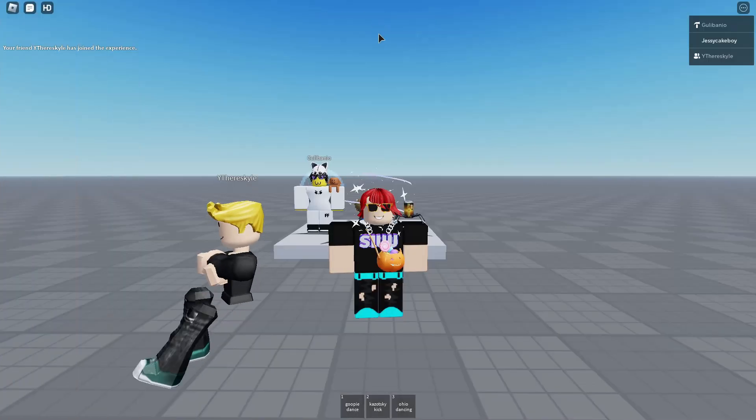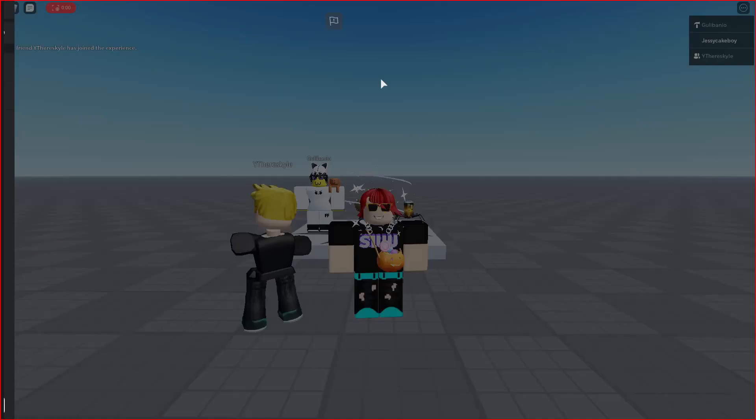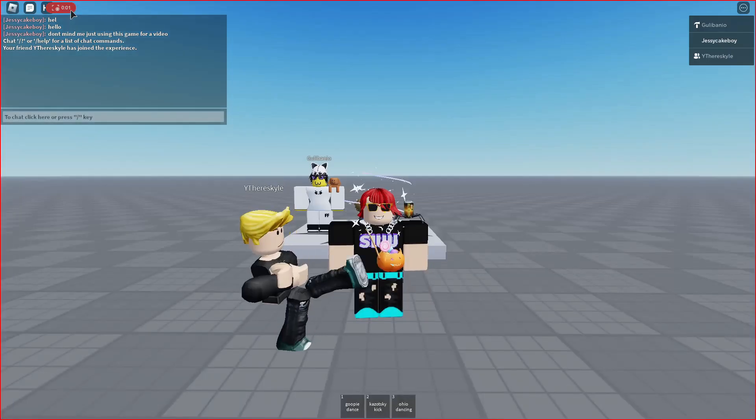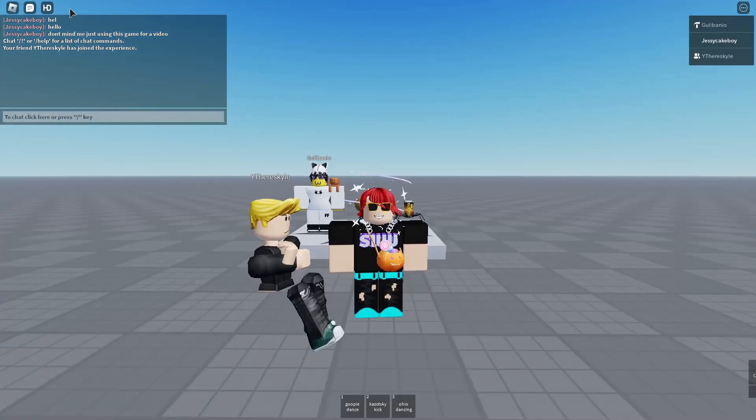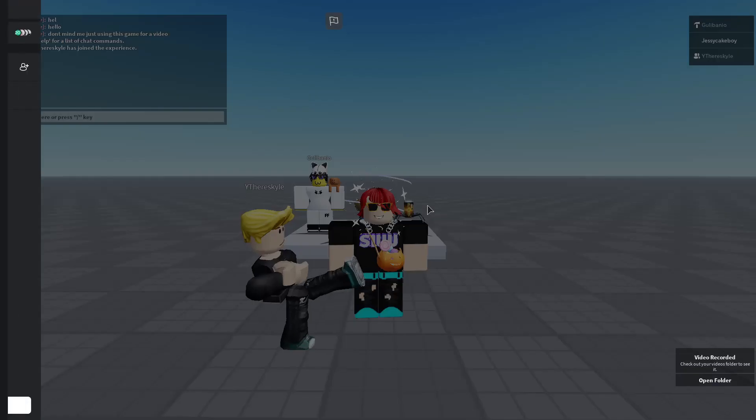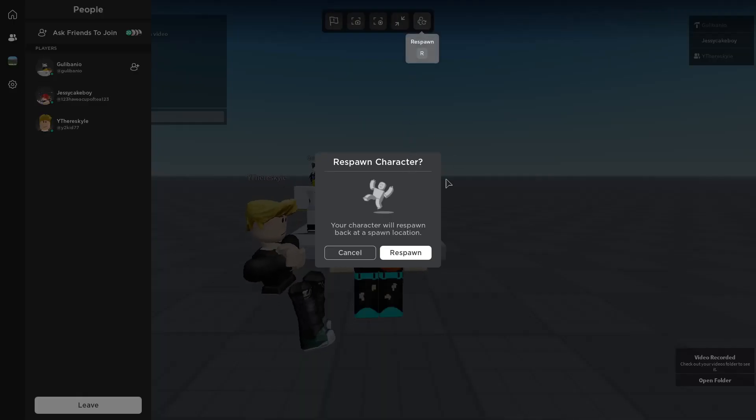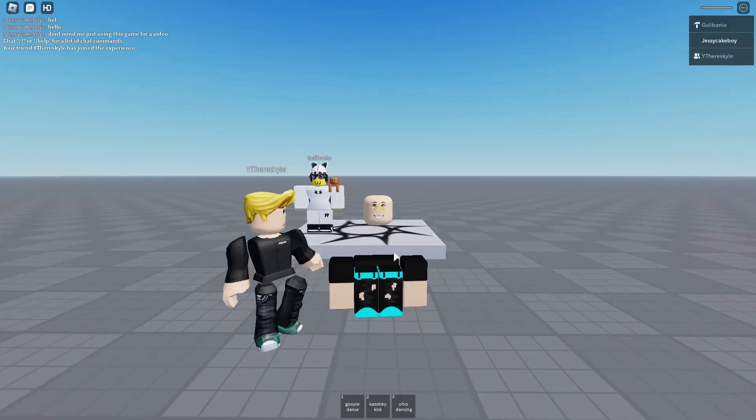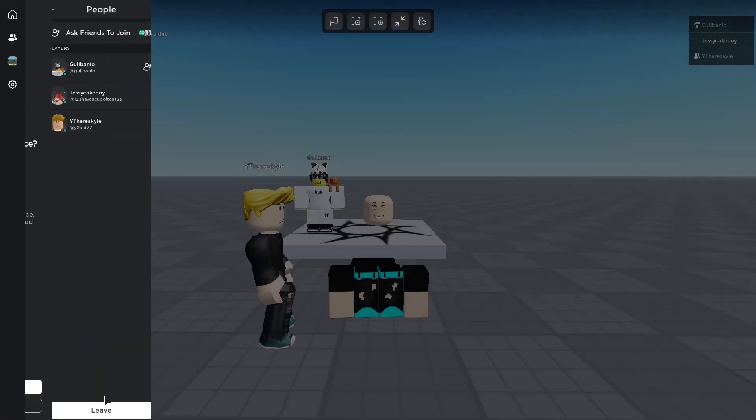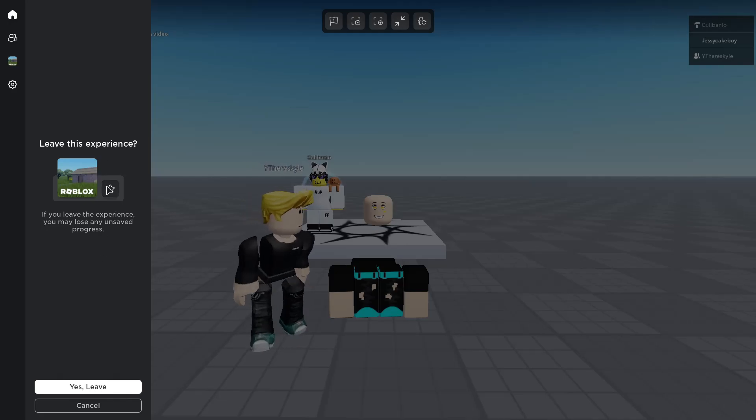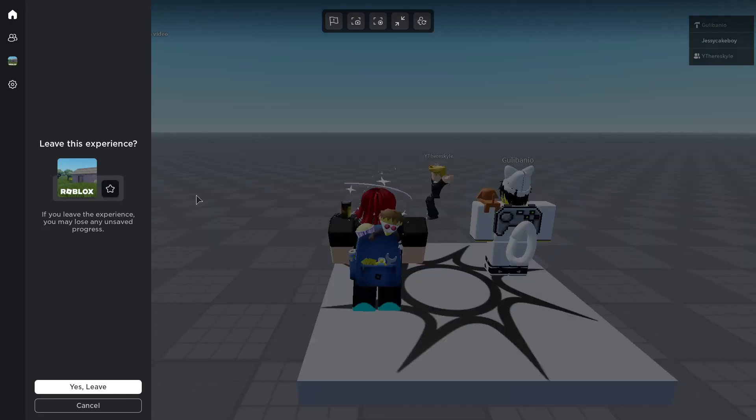And you can respawn your characters, does that thing. And you can also heart the game if you want to leave. And if you leave, it leaves. As you can see, it goes into the app.